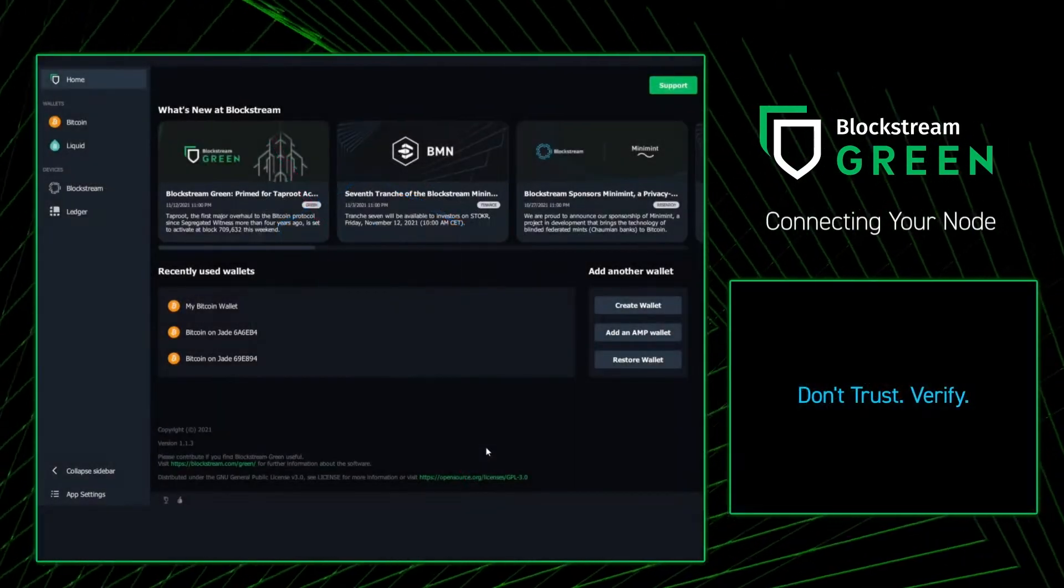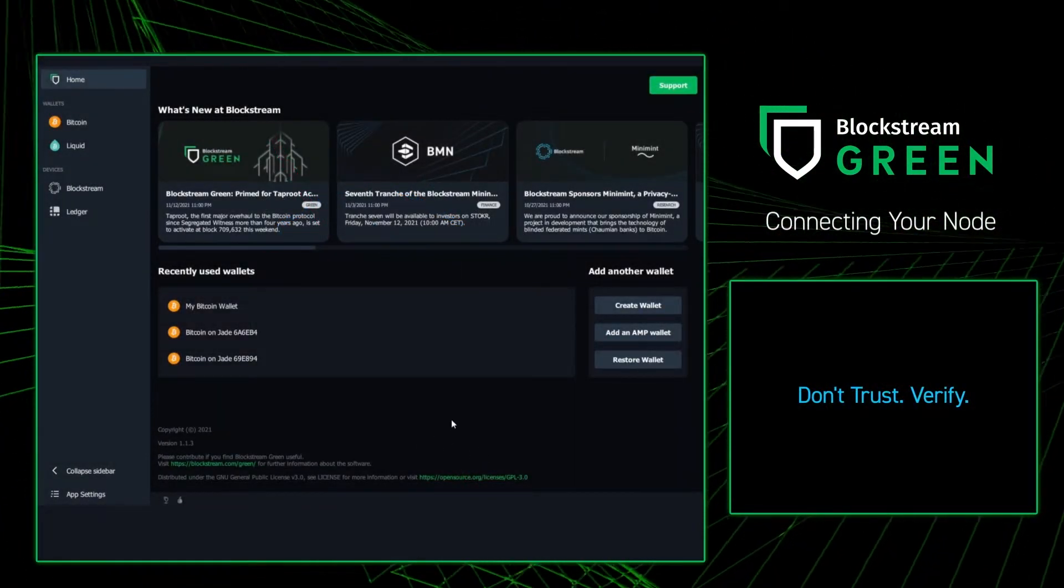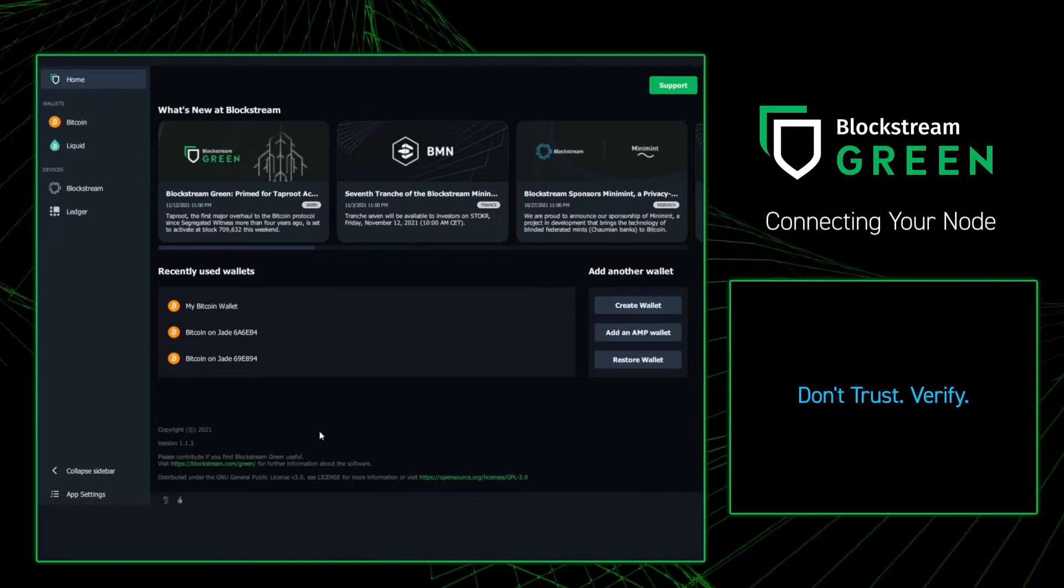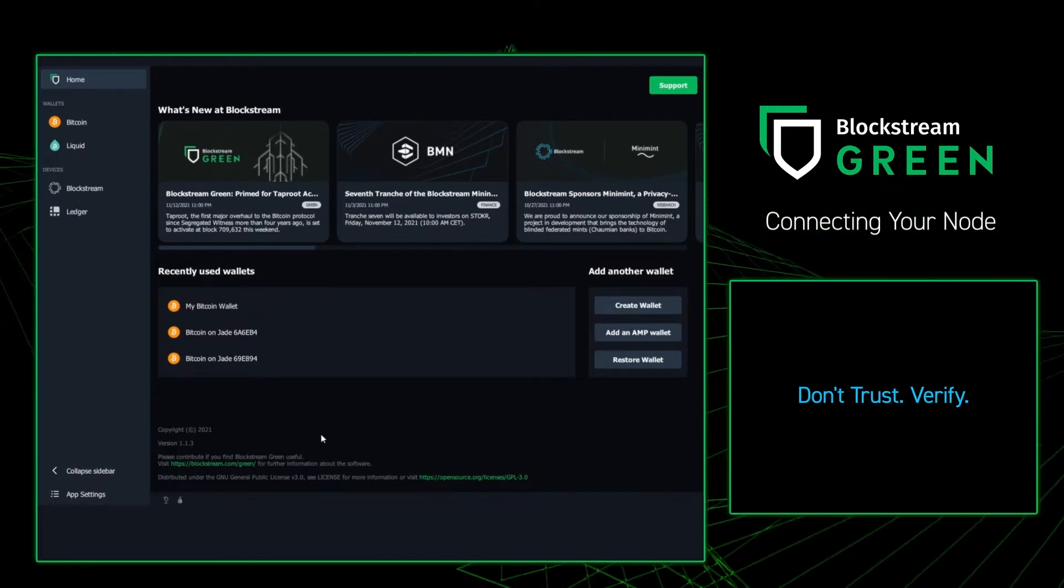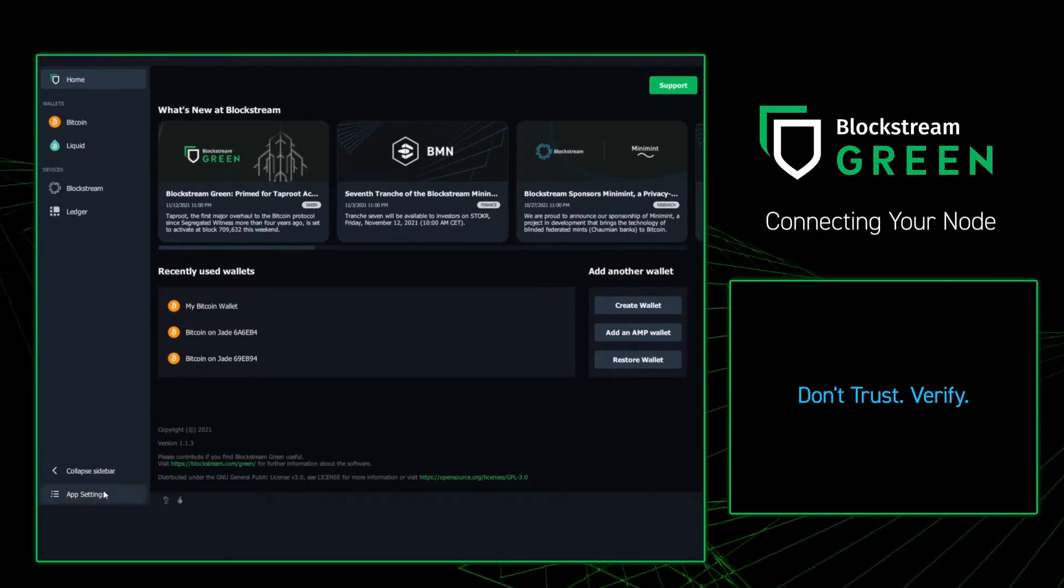To connect our Blockstream Green to our own Bitcoin node, we're first going to need to open up our Blockstream Green app, whether it's on your computer or on your phone.